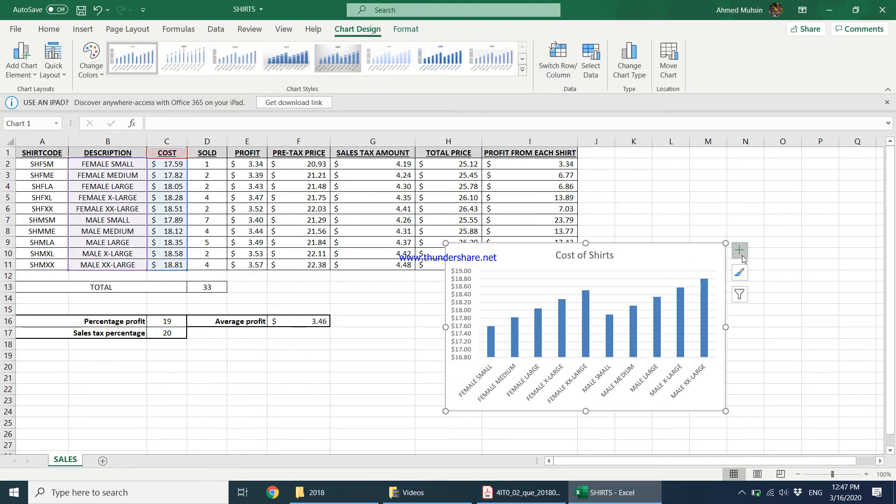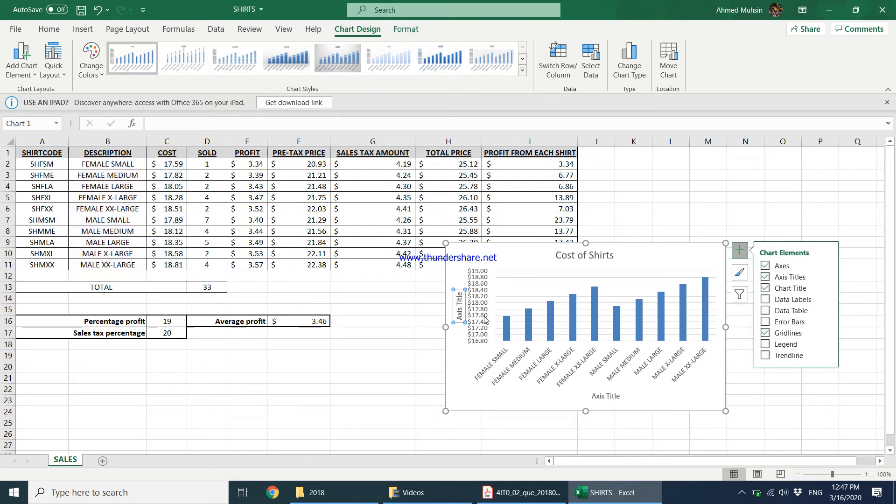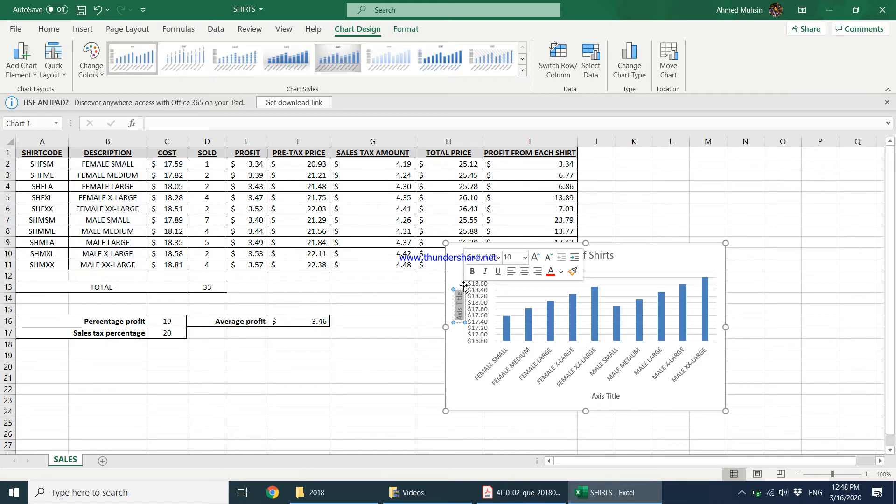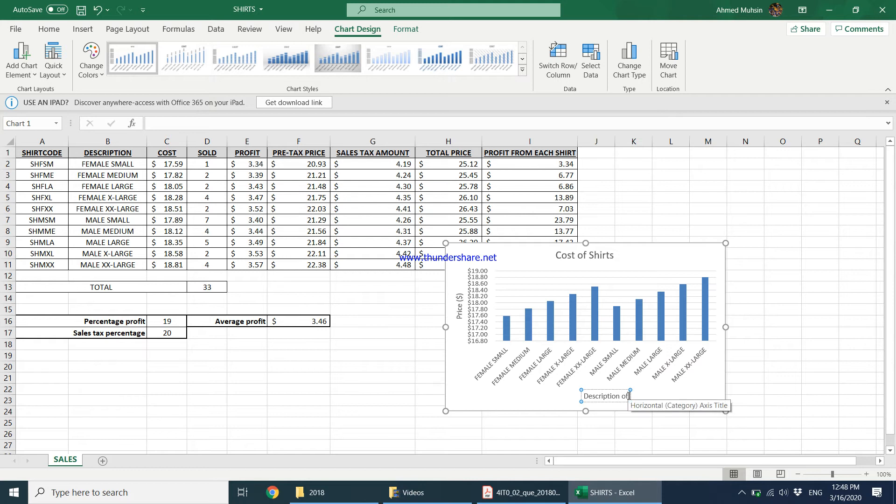Do not forget to say this is the price and this is displayed in dollar and this is a description of the shirt. Description of, we can just say shirt description, shirt description.